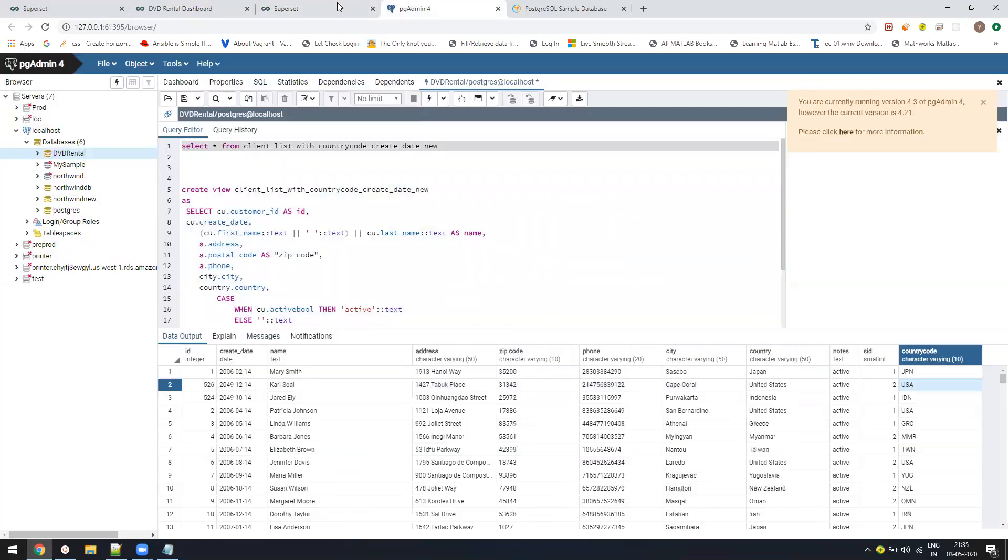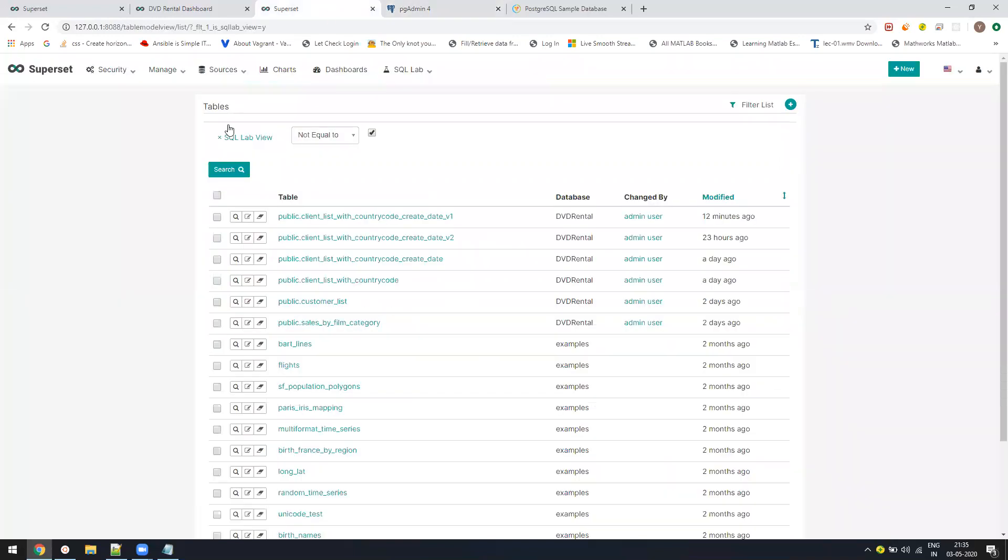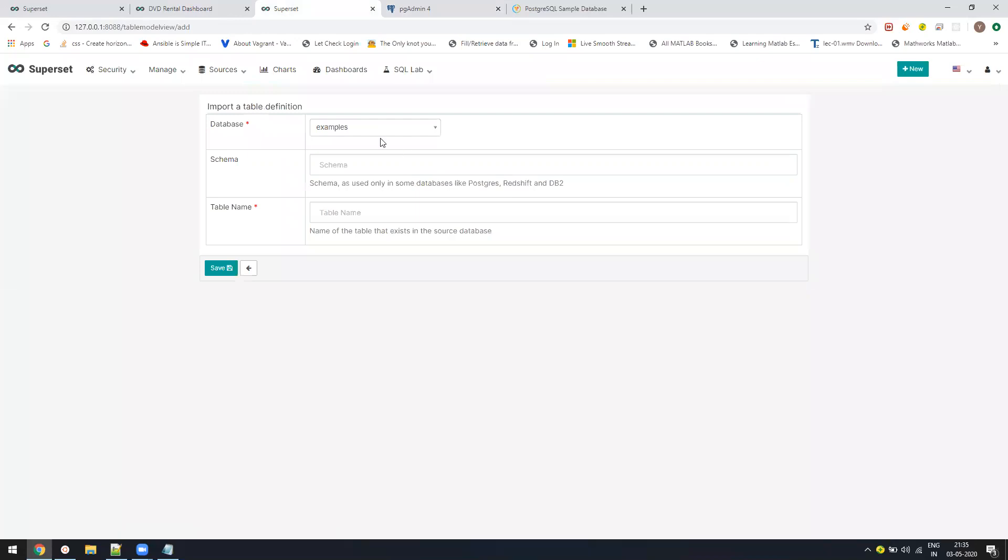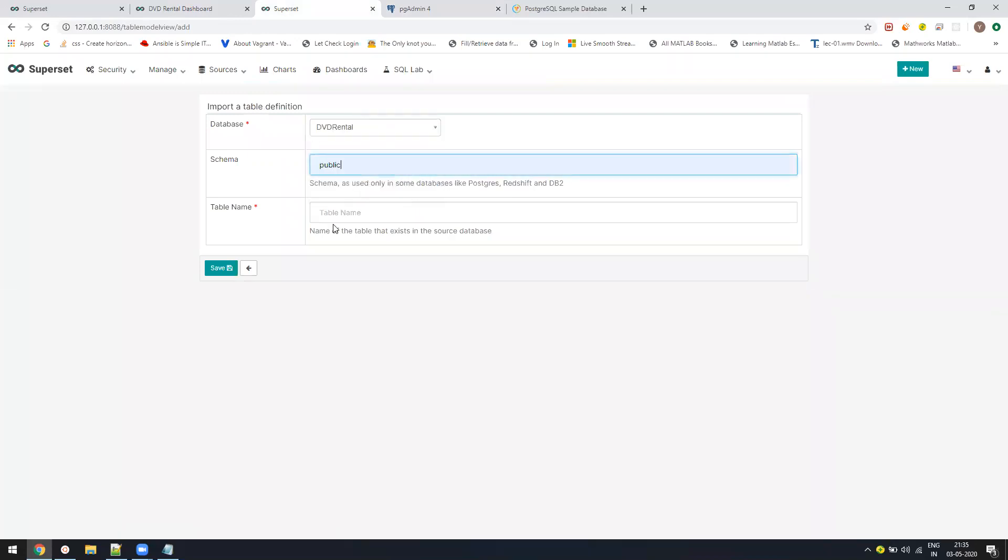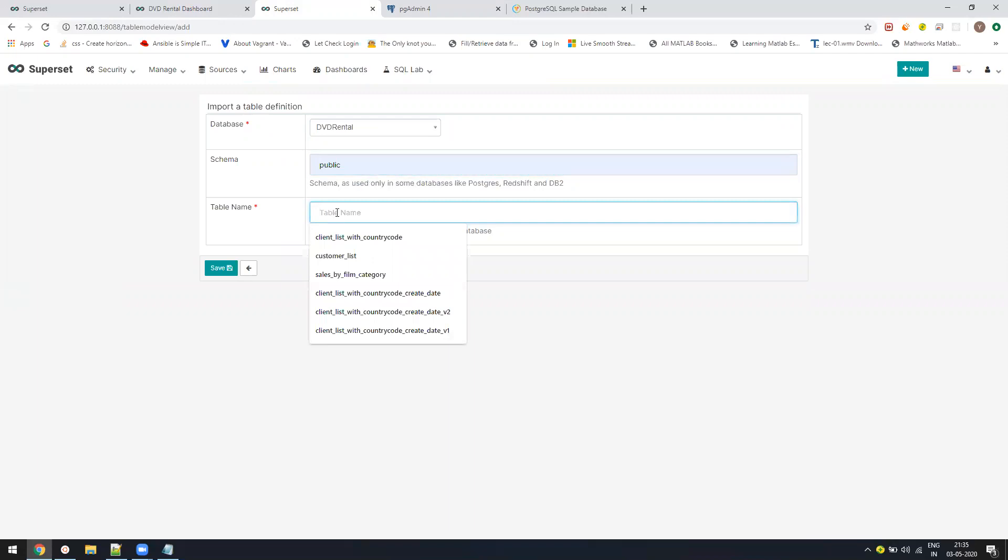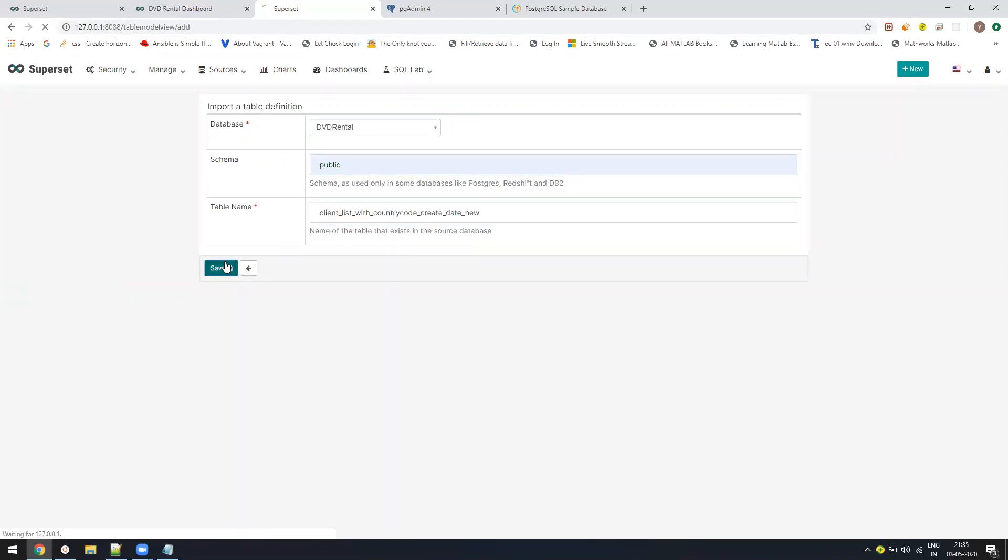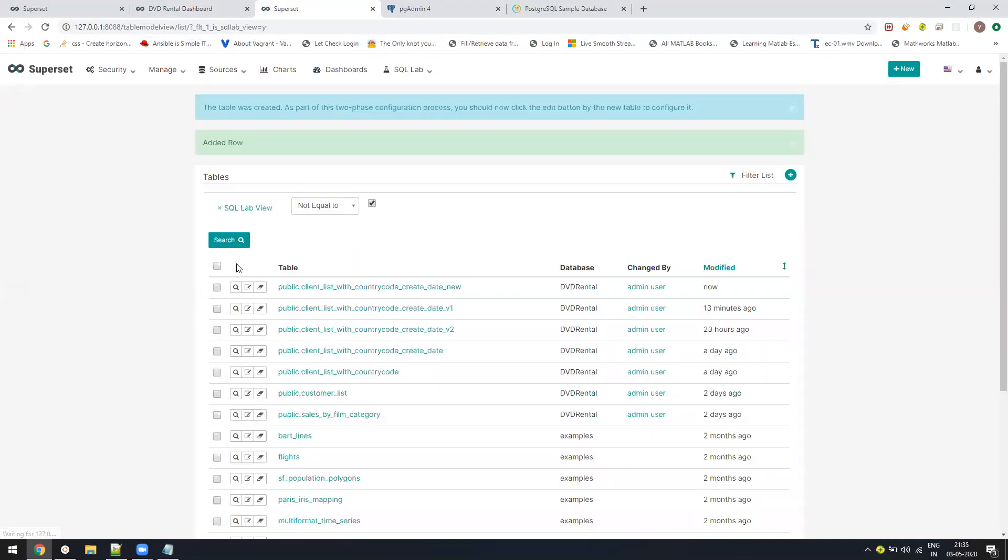Now we are good to go. As we have the view ready, we'll add that view in the table. In table again, select your database, select the schema, by default everything is in public schema in Postgres, copy paste your view name, save, that's all.